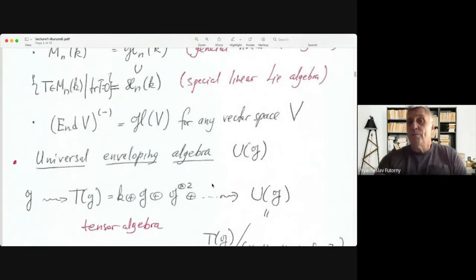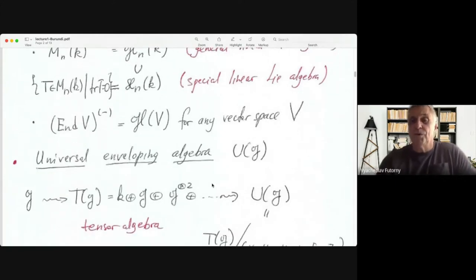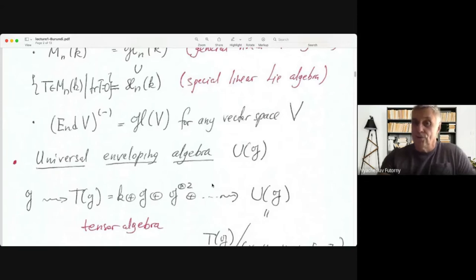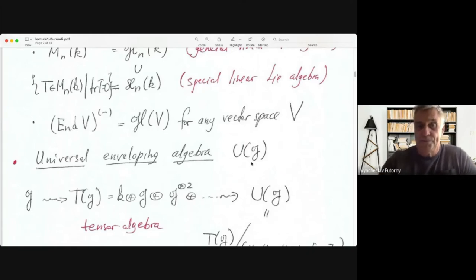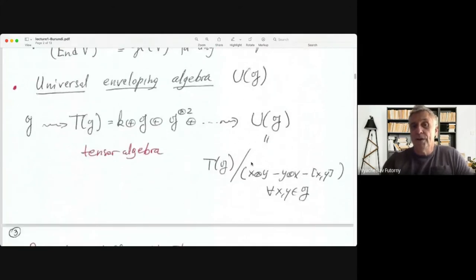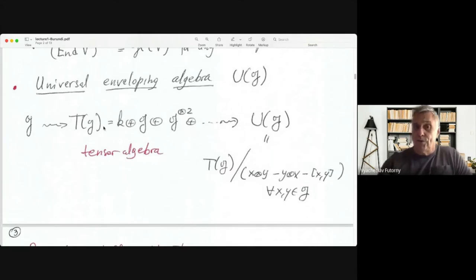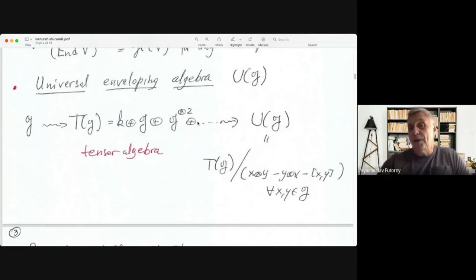Next is the universal enveloping algebra. With every Lie Algebra G, there is a special associative algebra associated, called the universal enveloping algebra, usually denoted U(G). The construction starts with G: we build the tensor algebra T(G), which is a huge associative algebra equal to K ⊕ G ⊕ G⊗G ⊕ G⊗G⊗G ⊕ …, an infinite direct sum with the product being tensor product.